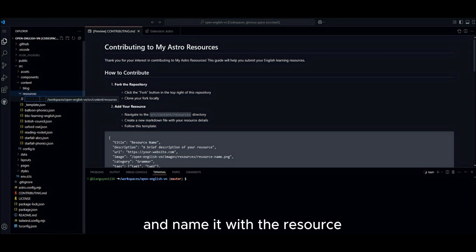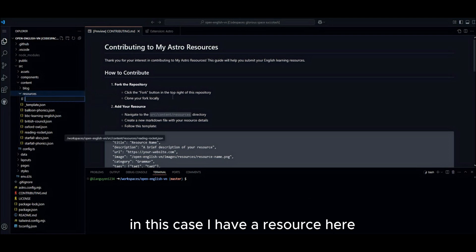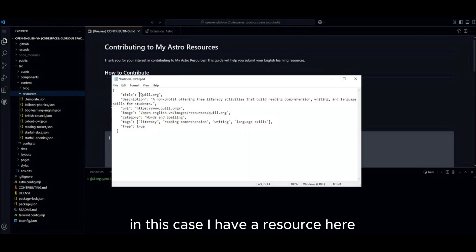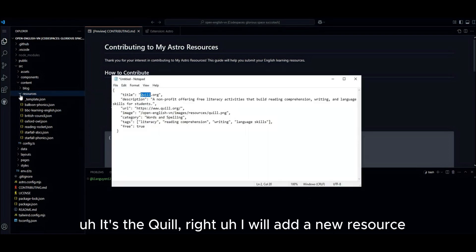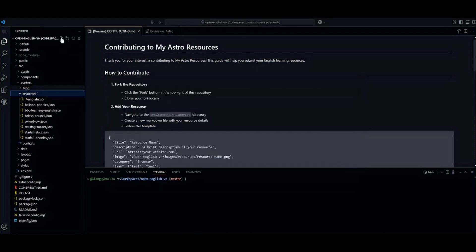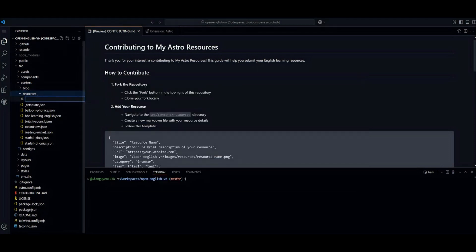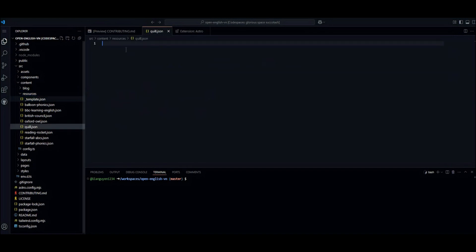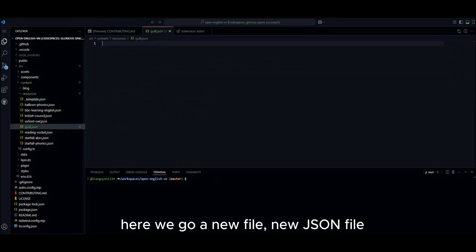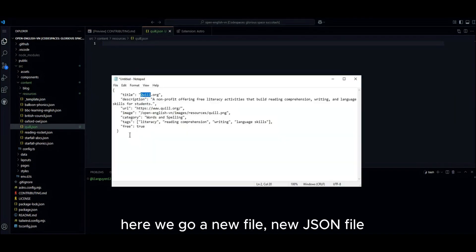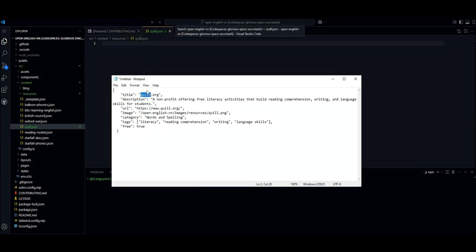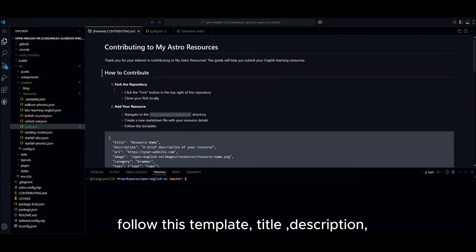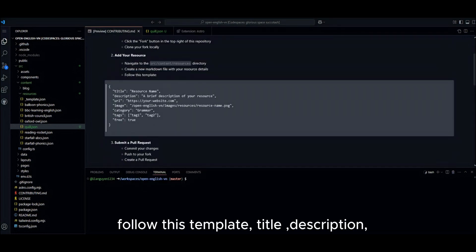And name it with the resource you want to add to our project. Next. In this case, I have a result here. The query, right? I will add a new resource. Type query, that's right. .json. Here we go. A new file. New JSON file. Follow this template.